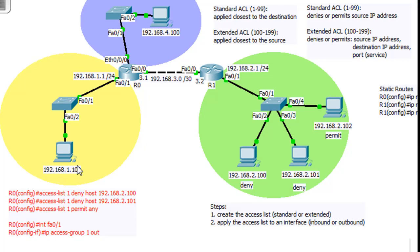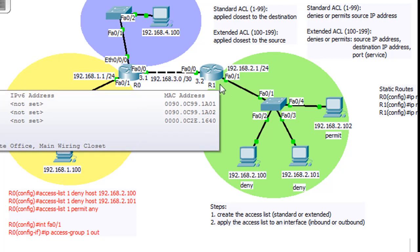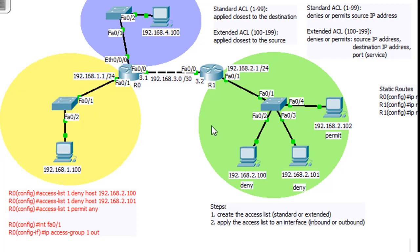Both networks will be blocked — these hosts will be blocked from reaching both networks instead of only the one network. This is where extended access lists come in. With an extended access list, you apply it closest to the source, which was the wrong place to put a standard access list but is correct for extended ACLs.